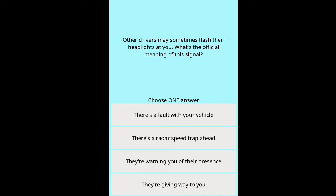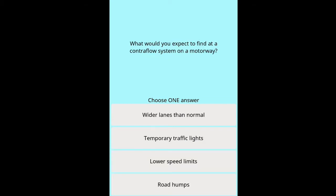Question: Other drivers may sometimes flash their headlights at you — what's the official meaning of this signal? Options: there's a fault with your vehicle, there's a radar speed trap ahead, they are warning you of their presence, they are giving way to you. Question: What would you expect to find at a contraflow system on a motorway?